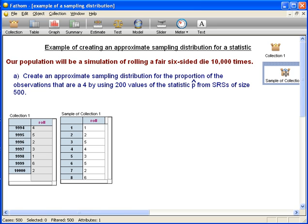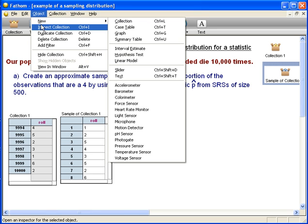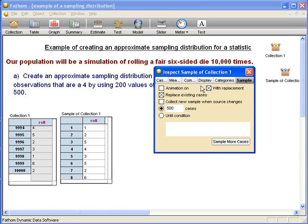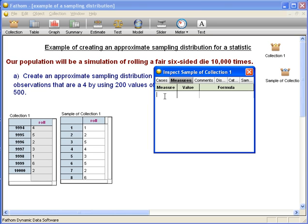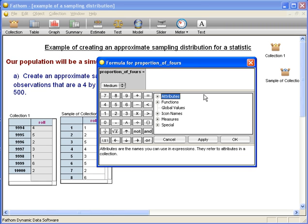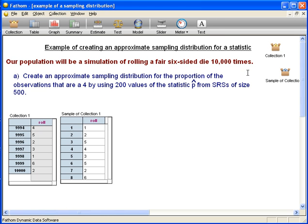To do that, we open the inspector for the sample and click on Measures. The measure is really the value of the statistic. We'll name it "proportion of fours." The formula for it: we need to count the number of fours in our roll, and then divide by the total number of rolls we have in our SRS, which is 500. So we've told Fathom how to compute the proportion.